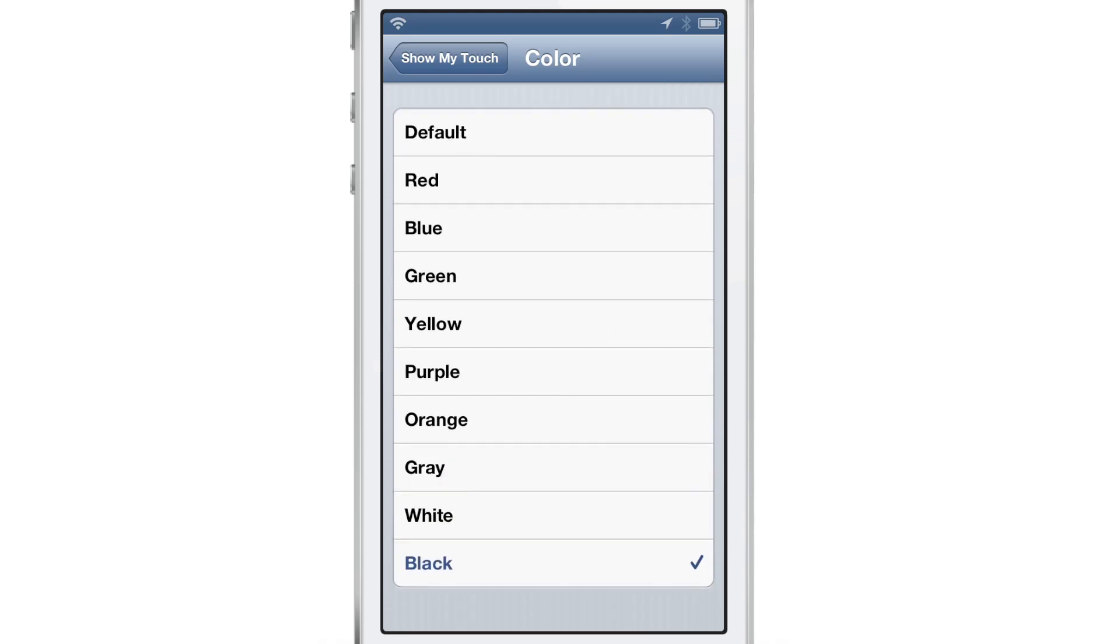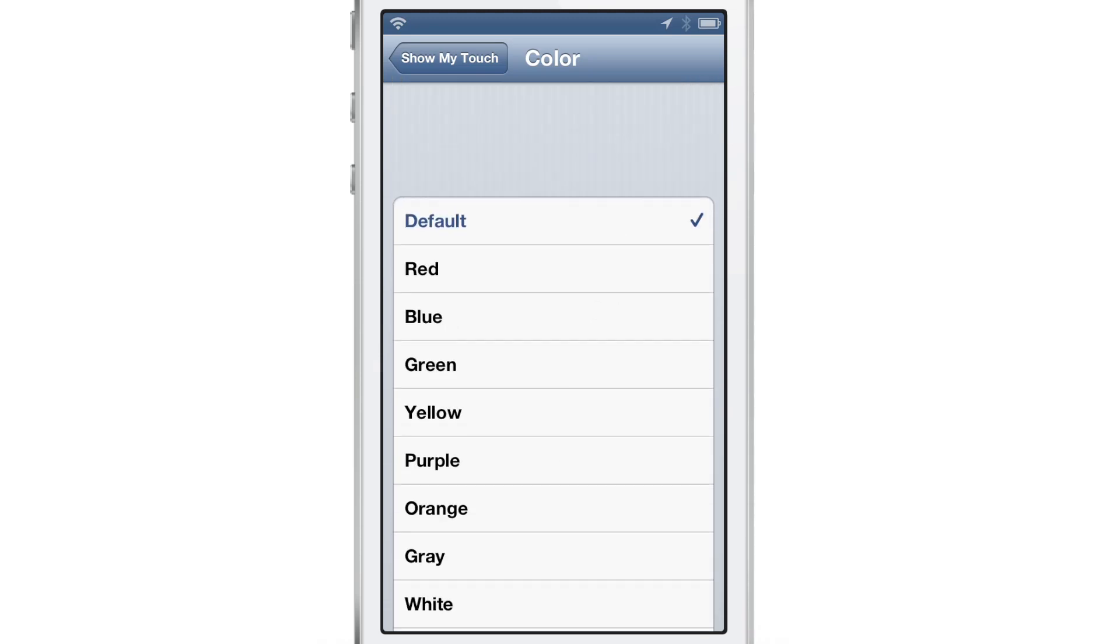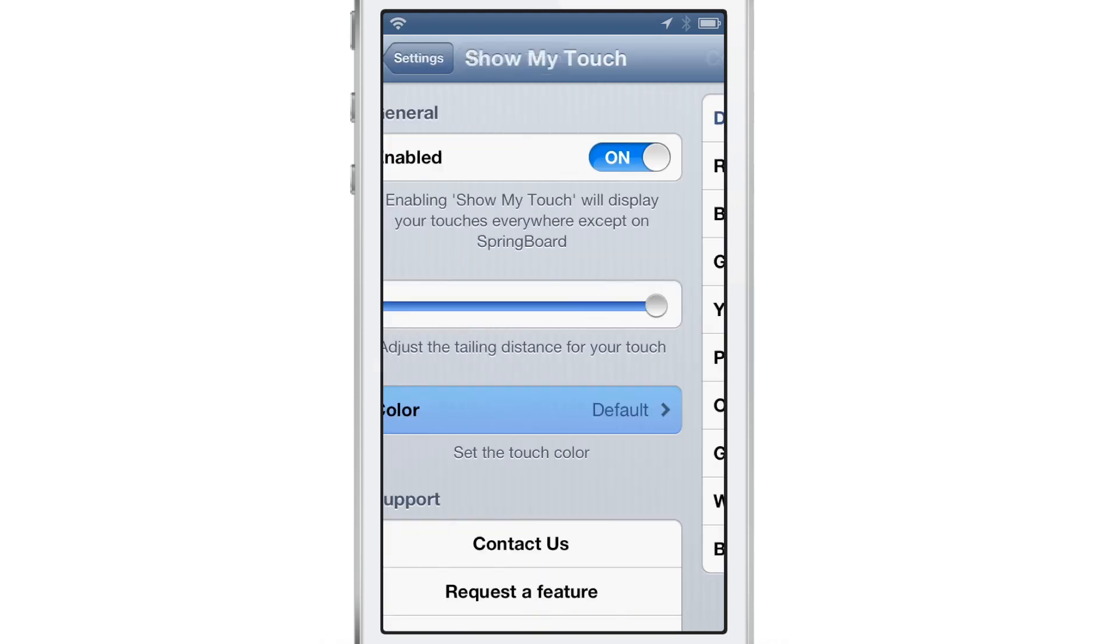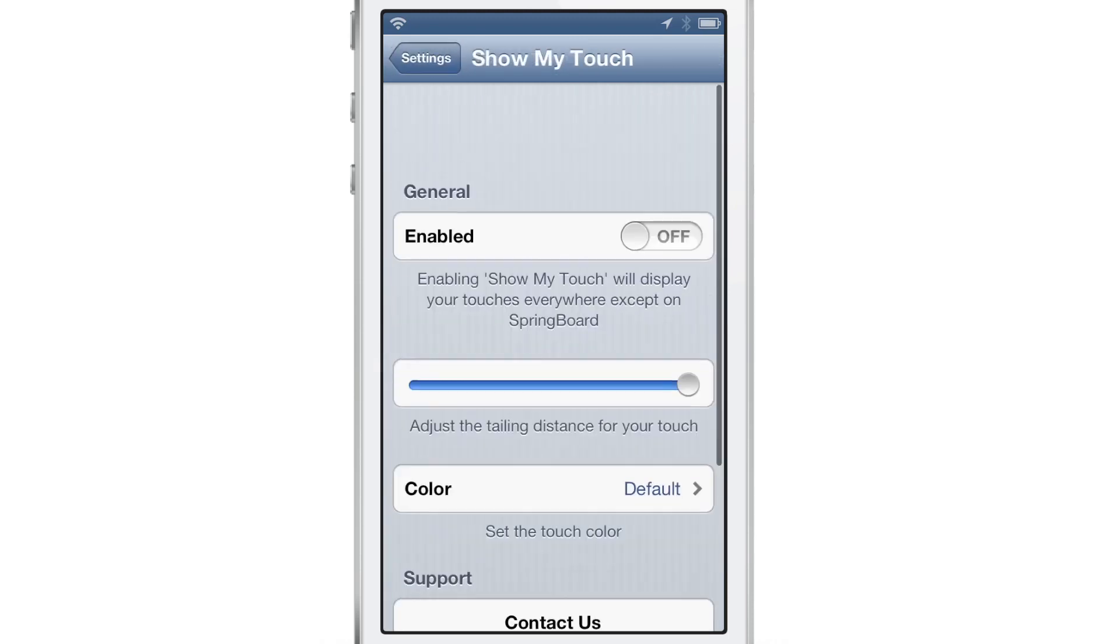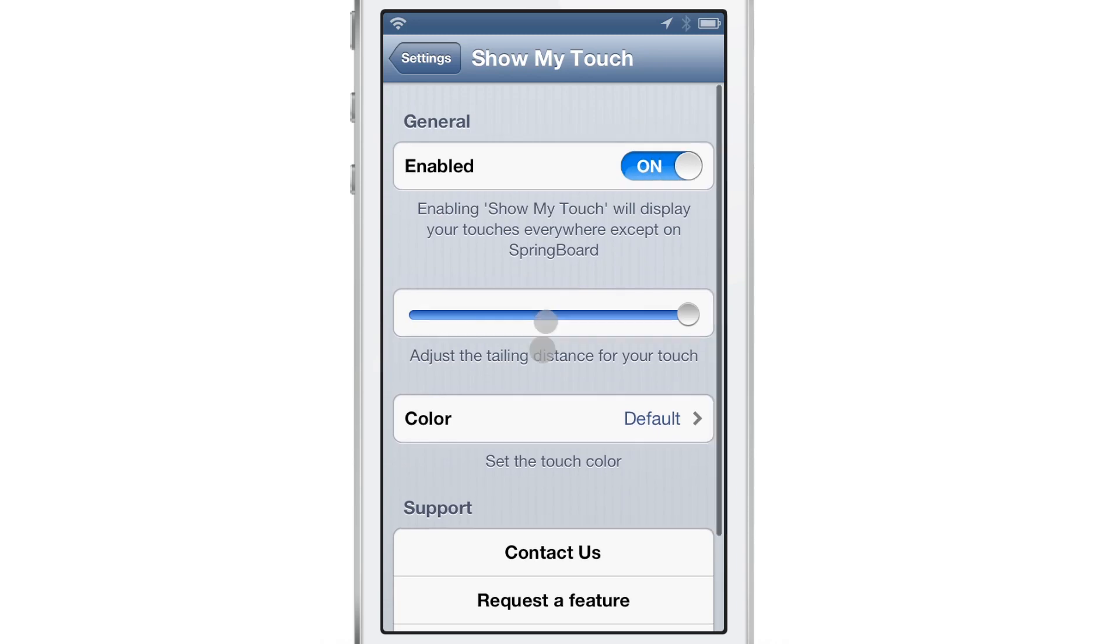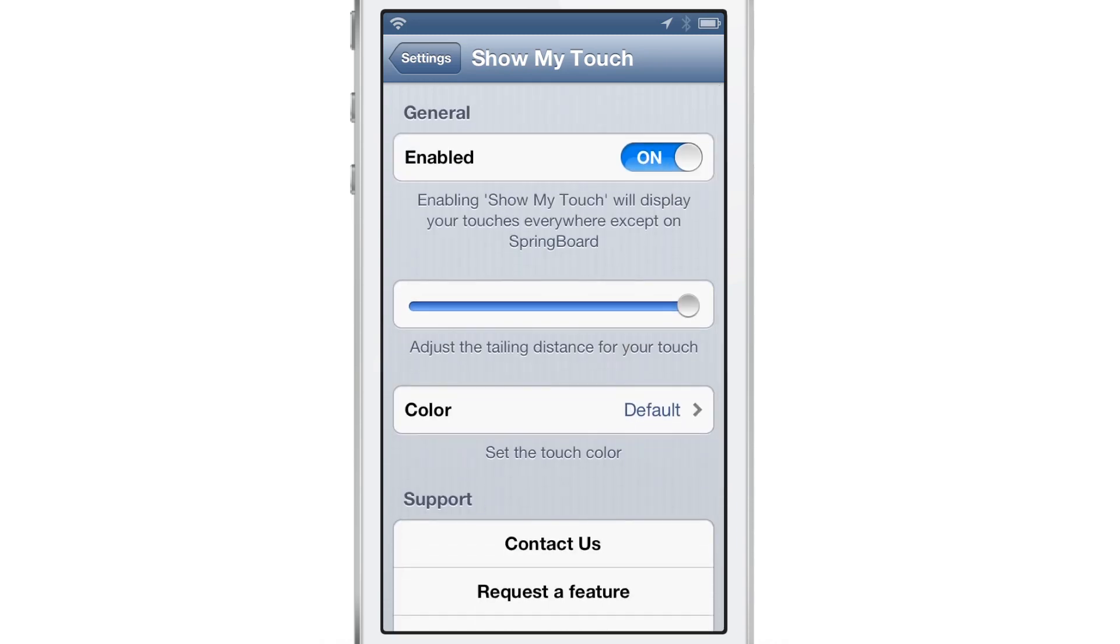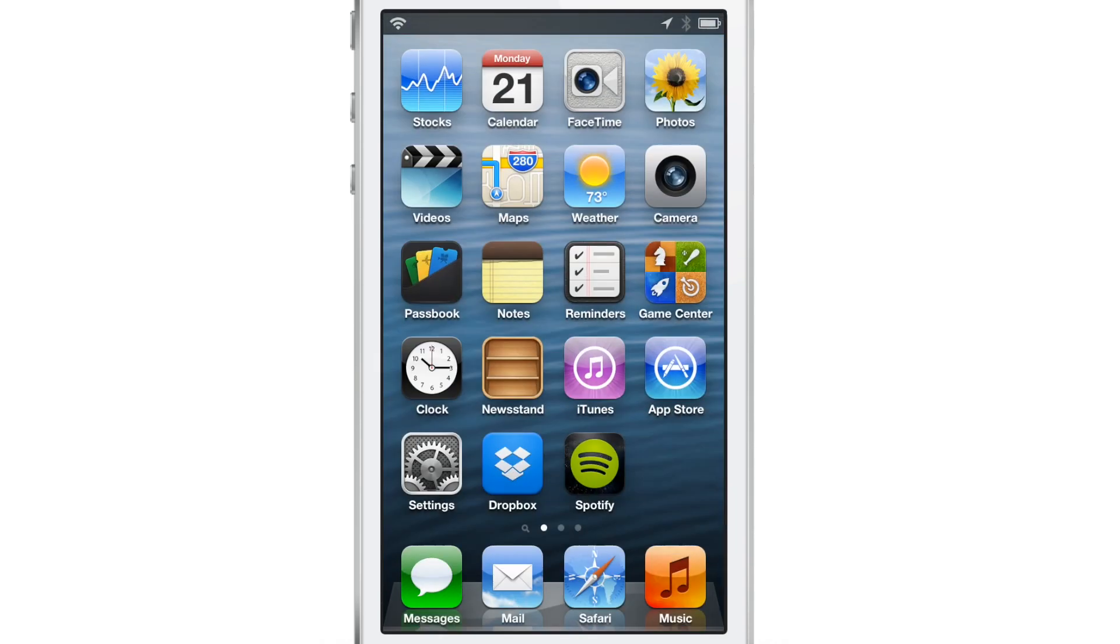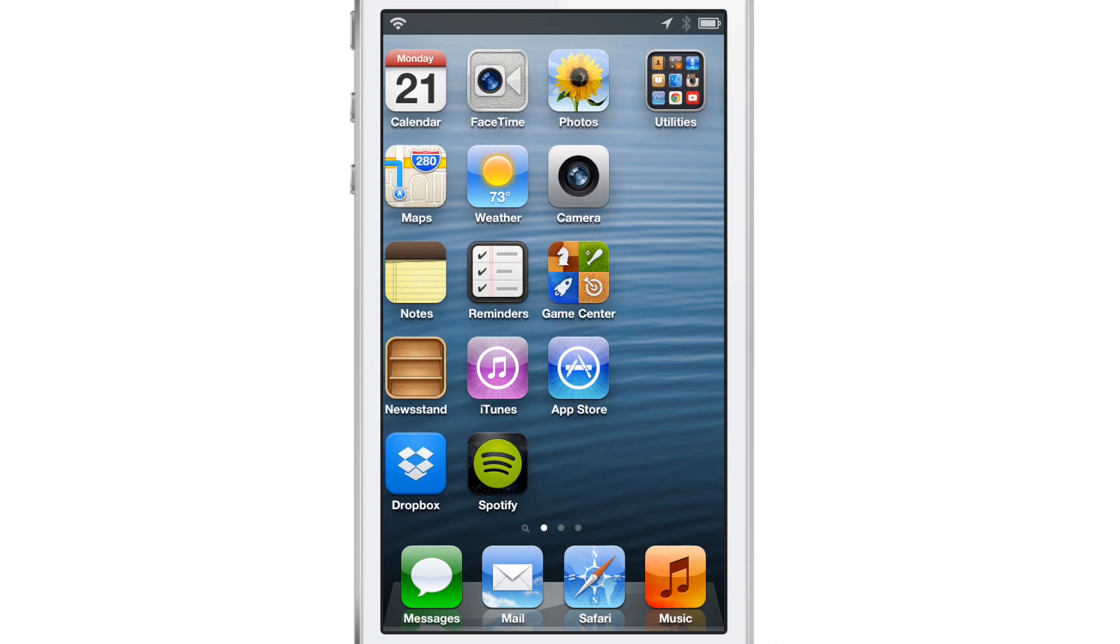White doesn't really do too well, especially on that white background there. But I do like all the color options you have there, and I like the ability, as I said again, to disable or enable this tweak and have it change effects right there on the fly.